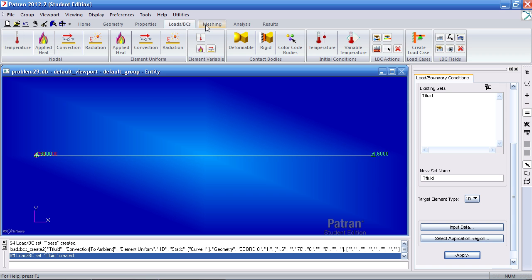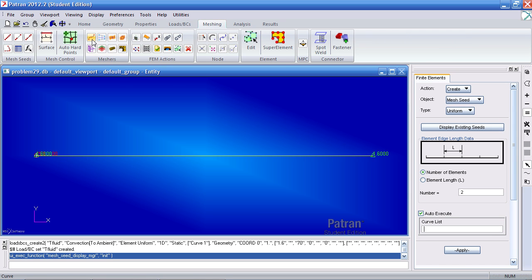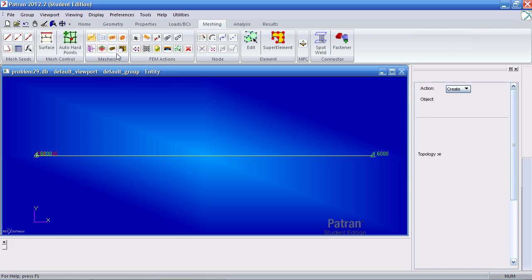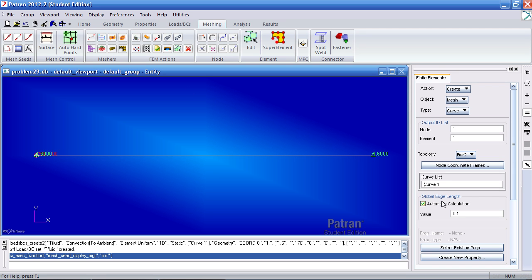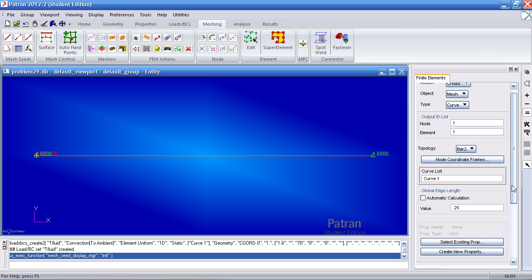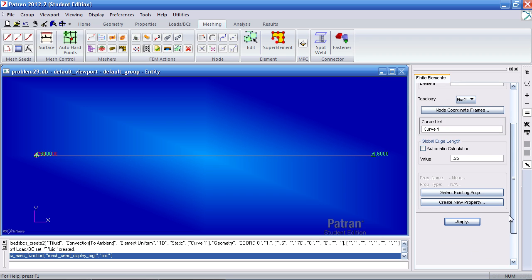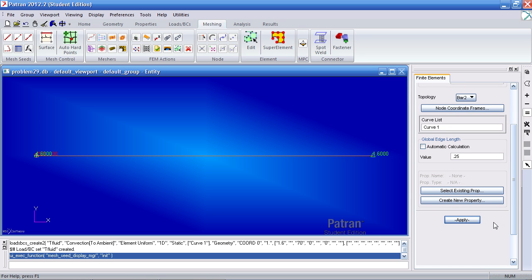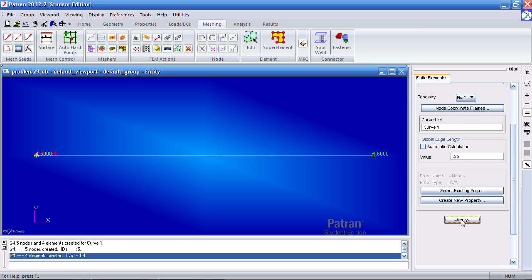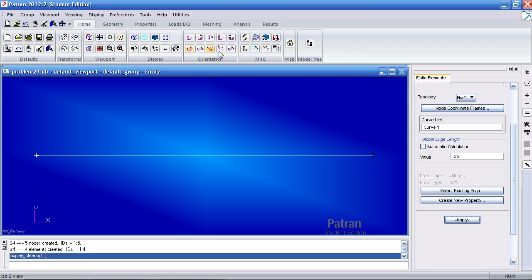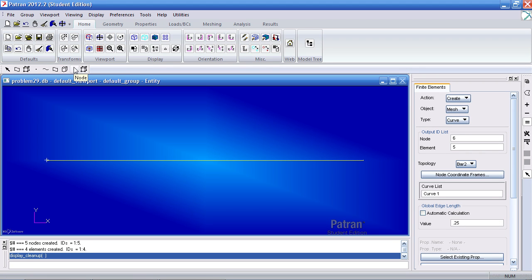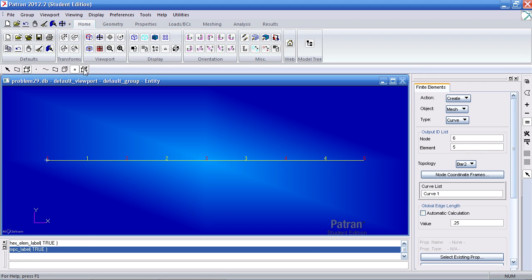Now it's time to mesh this curve. So under the meshing tab, click the curve mesher here. Select this curve. For our global edge length, we'll manually give it a value of 0.25 feet. This will create elements with the length of 0.25 feet. Click apply. Here you'll see the feedback. I've created five nodes and four elements. So if I were to reset graphics, go to the home tab, click label control, I can turn on my node numbers and my element numbers.